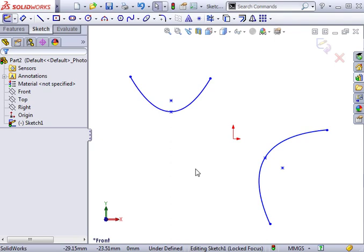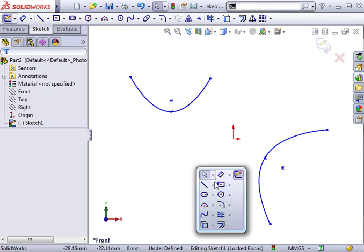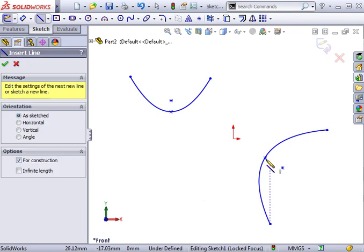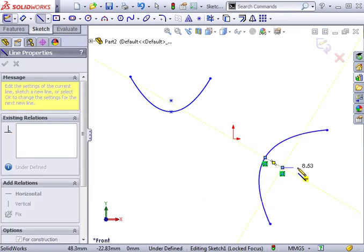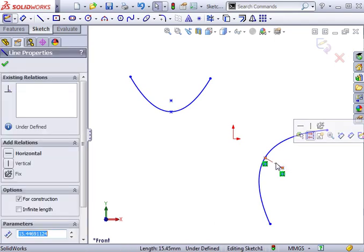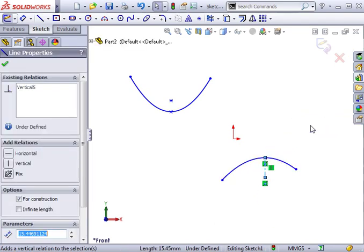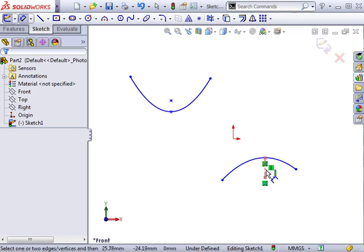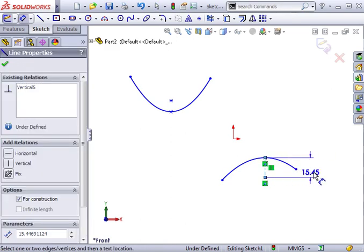Defining a parabola really depends on what you're trying to accomplish. One thing I would recommend is adding a center line from the vertex to the focus. This gives you a way of establishing a direction for the parabola, such as making the line vertical, and it provides a convenient place to add a dimension. This dimension will control how wide or narrow the parabola opens.